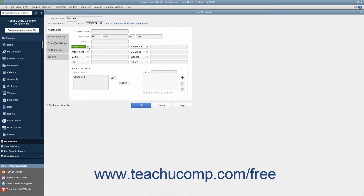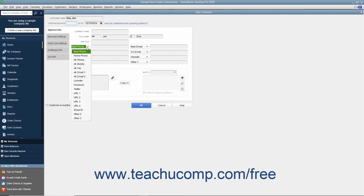Record the associated customer information within the adjacent data field to the right of each drop-down field label. The data fields shown by default are, from top to bottom and left to right: Main Phone, Work Phone, Mobile, Fax, Main Email, CC Email, Website, and Other One. Your choices of alternate fields for which you can substitute the default information are Home Phone, Alt Phone, Alt Mobile, Alt Fax, Alt Email 1, Alt Email 2, LinkedIn, Facebook, Twitter, URL 1, URL 2, URL 3, URL 4, Skype ID, Other 2, and Other 3.